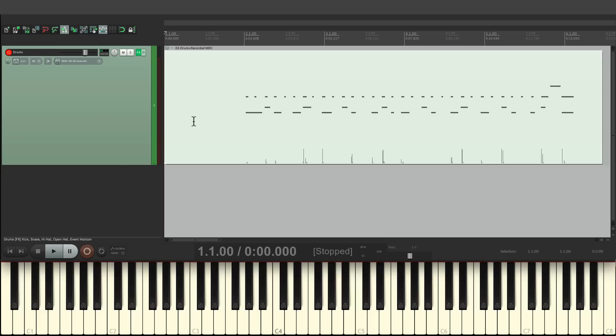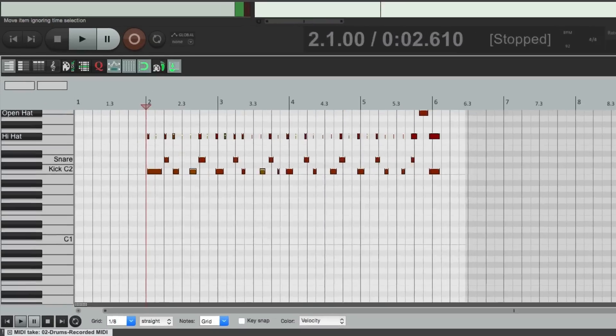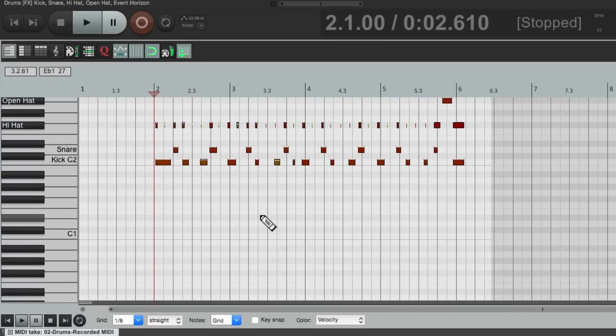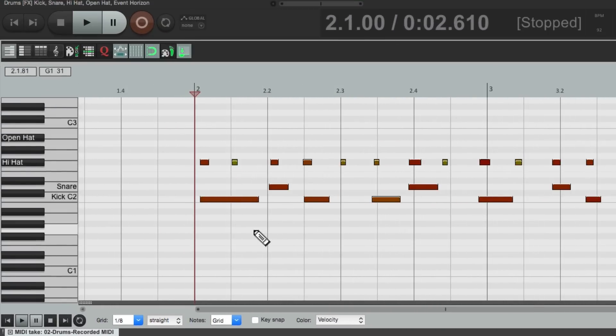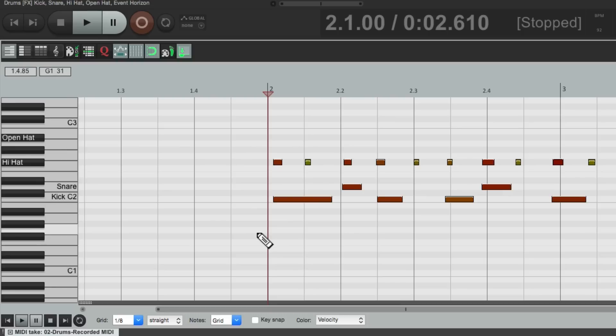As you can tell, that was very sloppy. So if you want it perfect or quantized, we can double-click it to go to the MIDI editor right here. Then we can quantize it there.